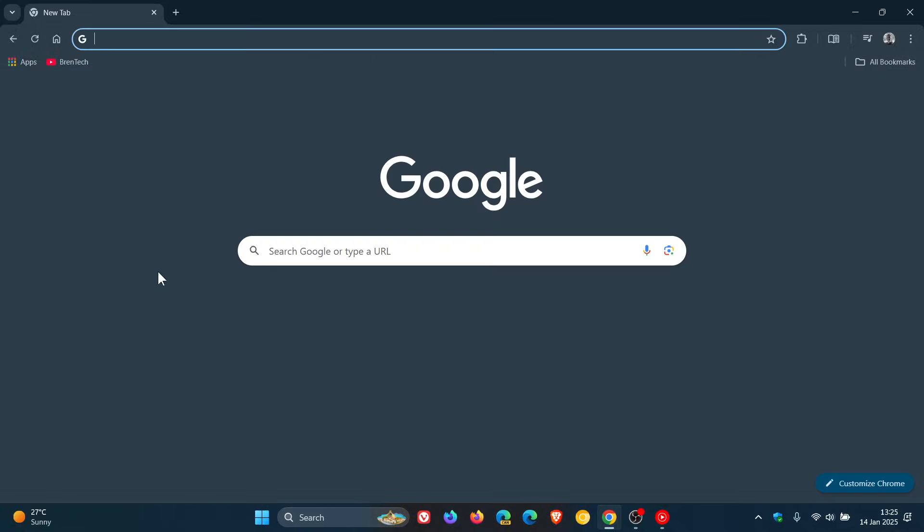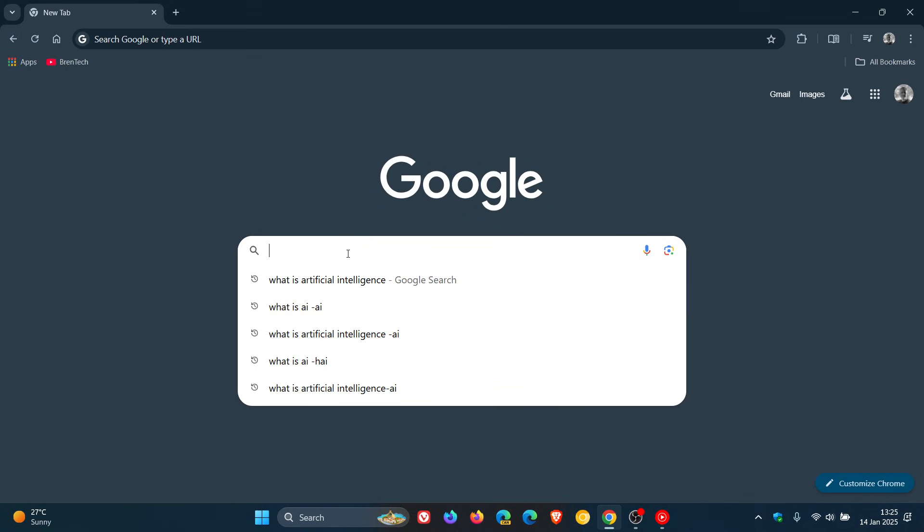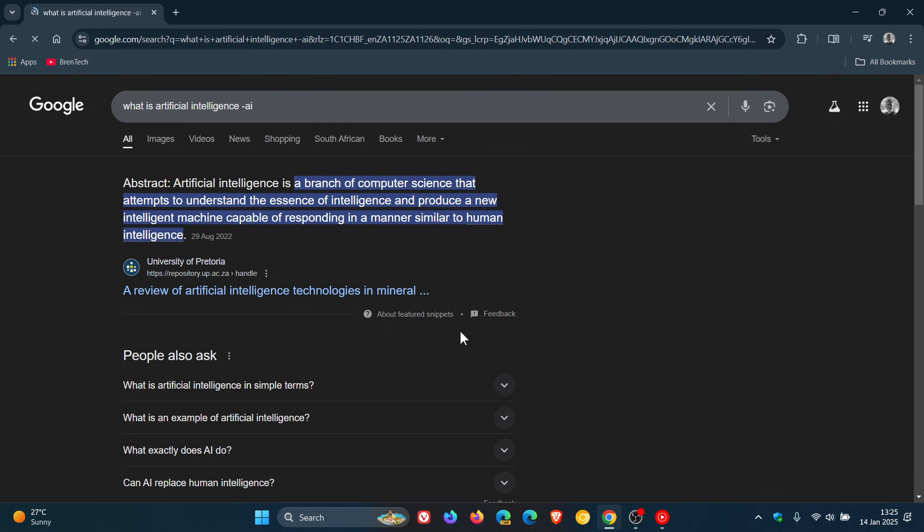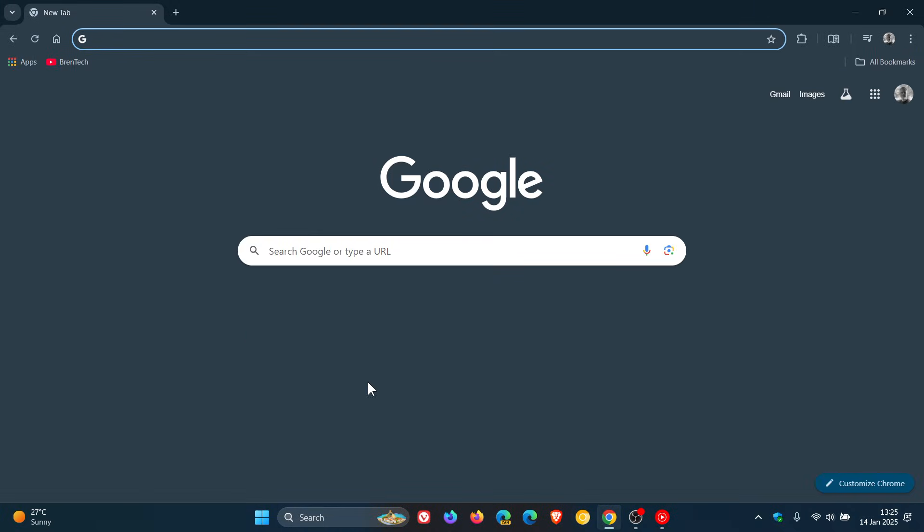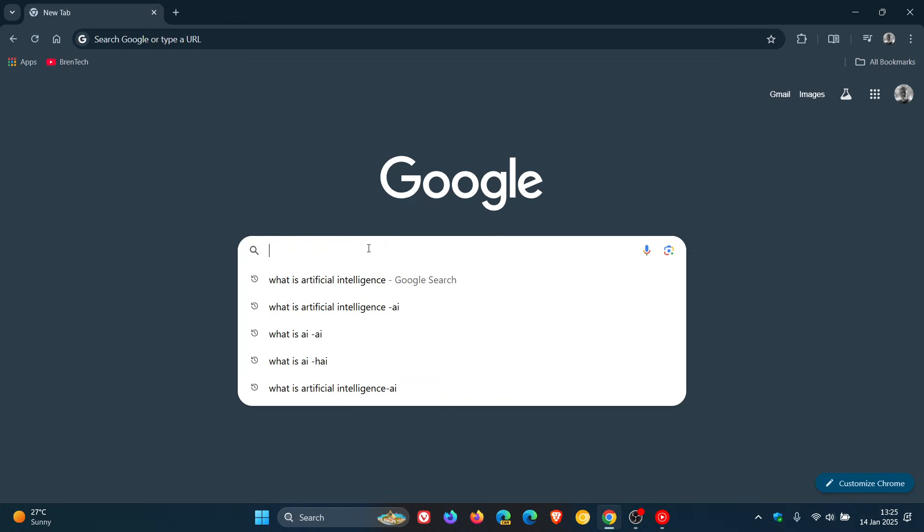Now if I do what is artificial intelligence with a space, hyphen, and AI, we can see that no AI overview is generated. So basically the space, hyphen, and AI. Now something else to take note of...